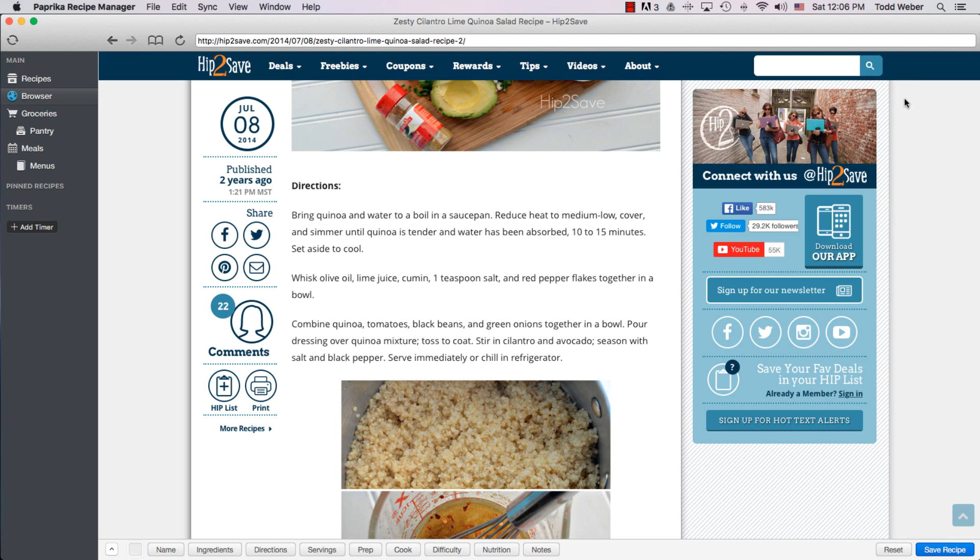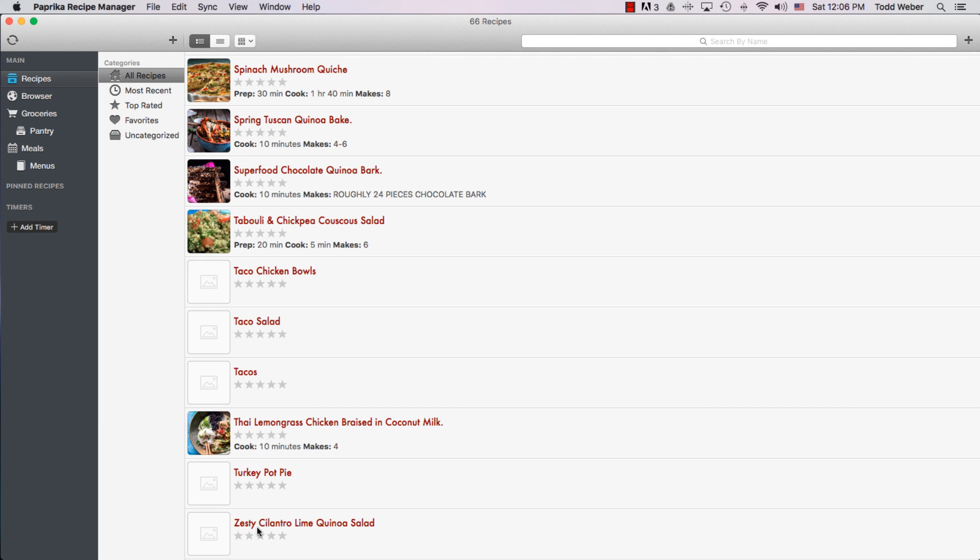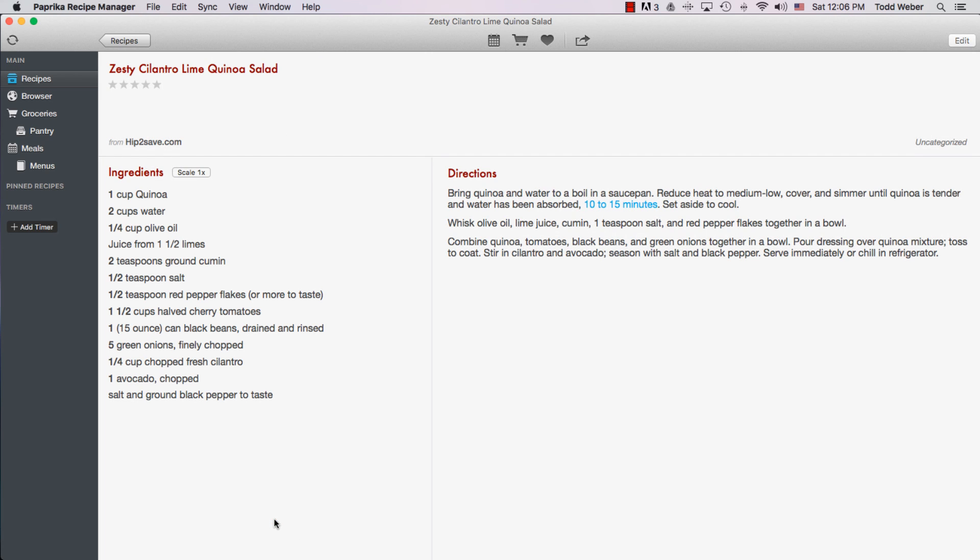You can see Recipe was created. Now if we go back into our recipes, we see down here, Zesty Cilantro Lime Quinoa Salad. Let's click on that. And boom! It's there. So that wasn't that much work really. And now we have our recipe.